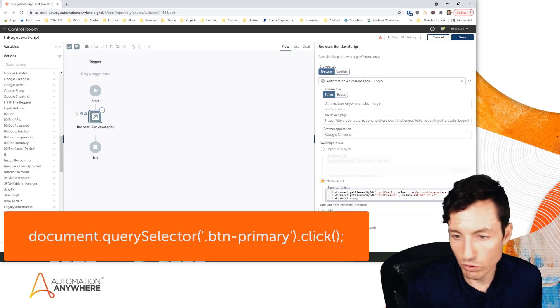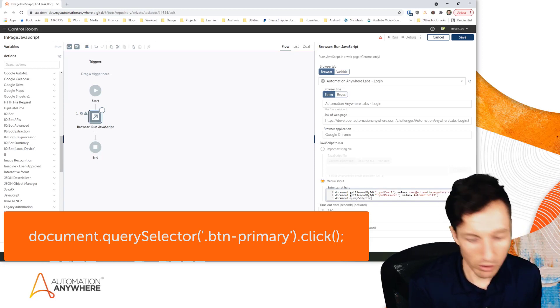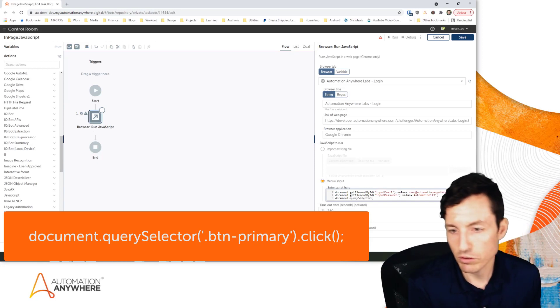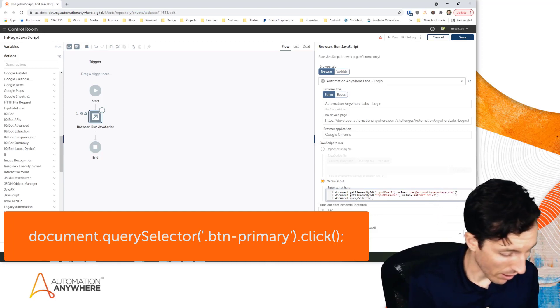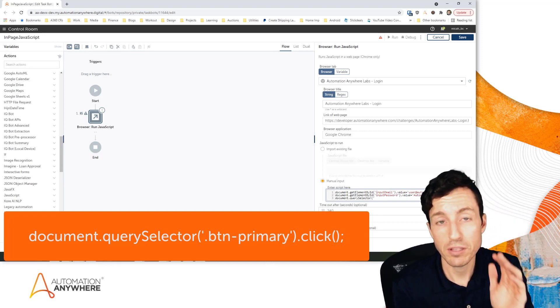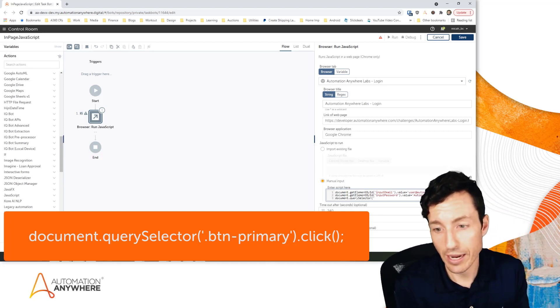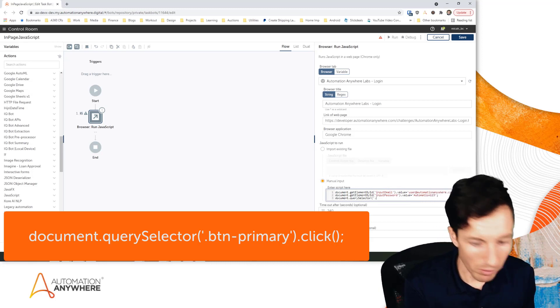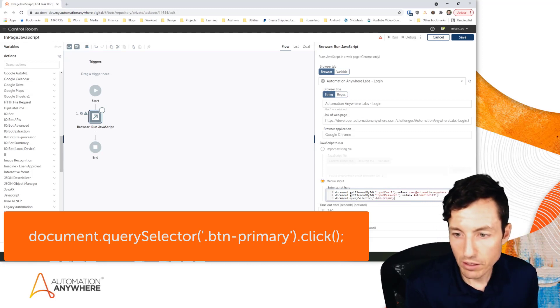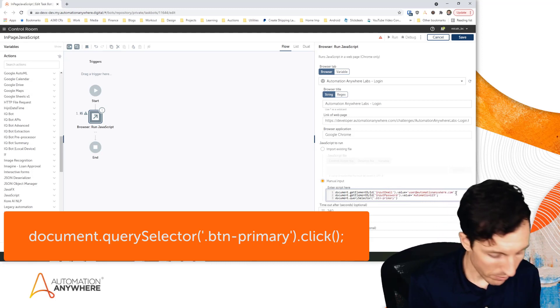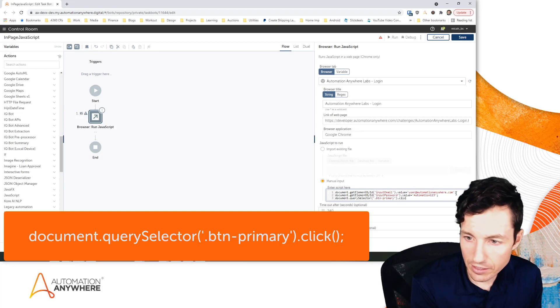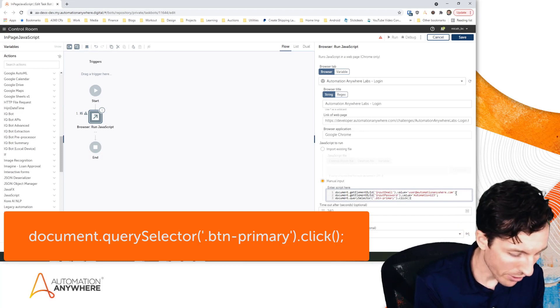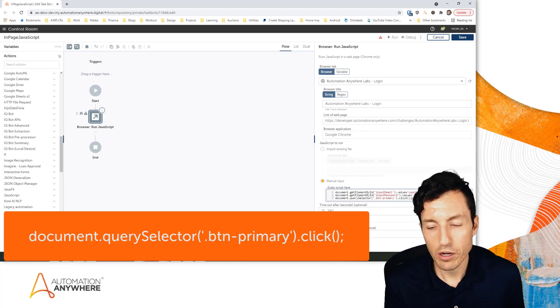I'm going to say document.querySelector. Both of these will work - querySelector is like an alternative to getElementById, you just have to identify whether you're using the class or the ID. So because we're using a class, I'm going to put a period with the name of the class, and then we'll say .click for my action, and open and close parentheses for that.